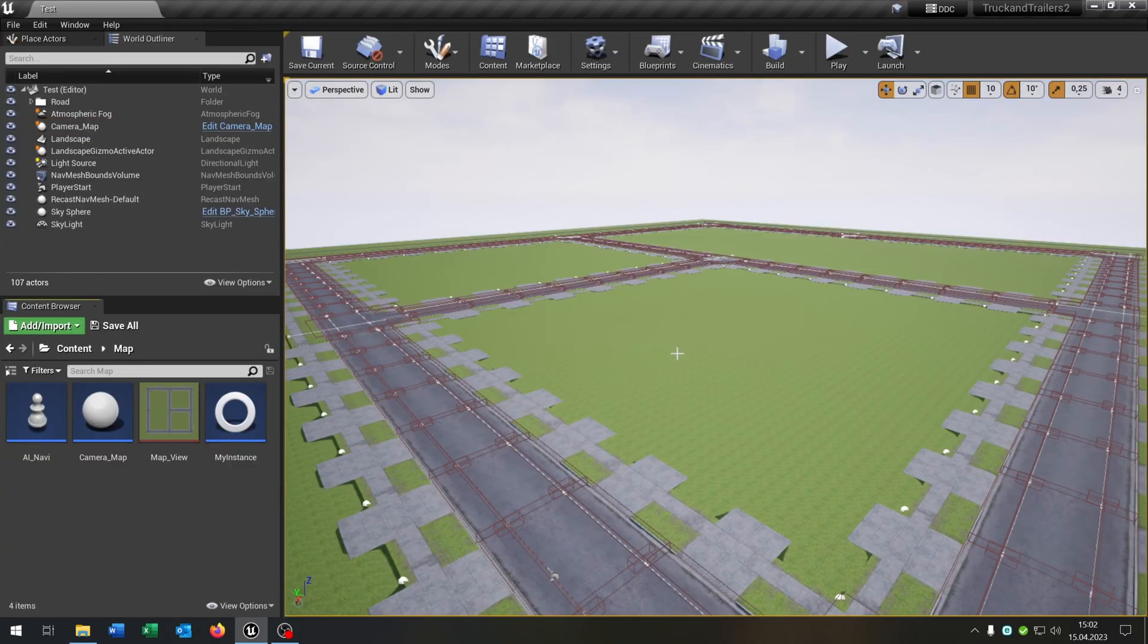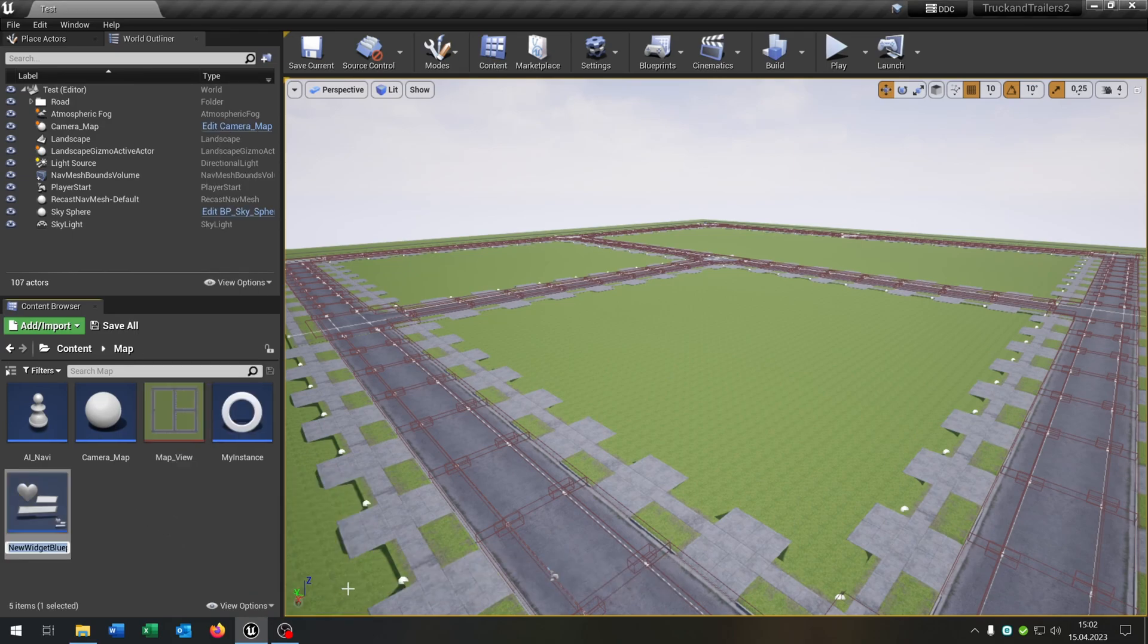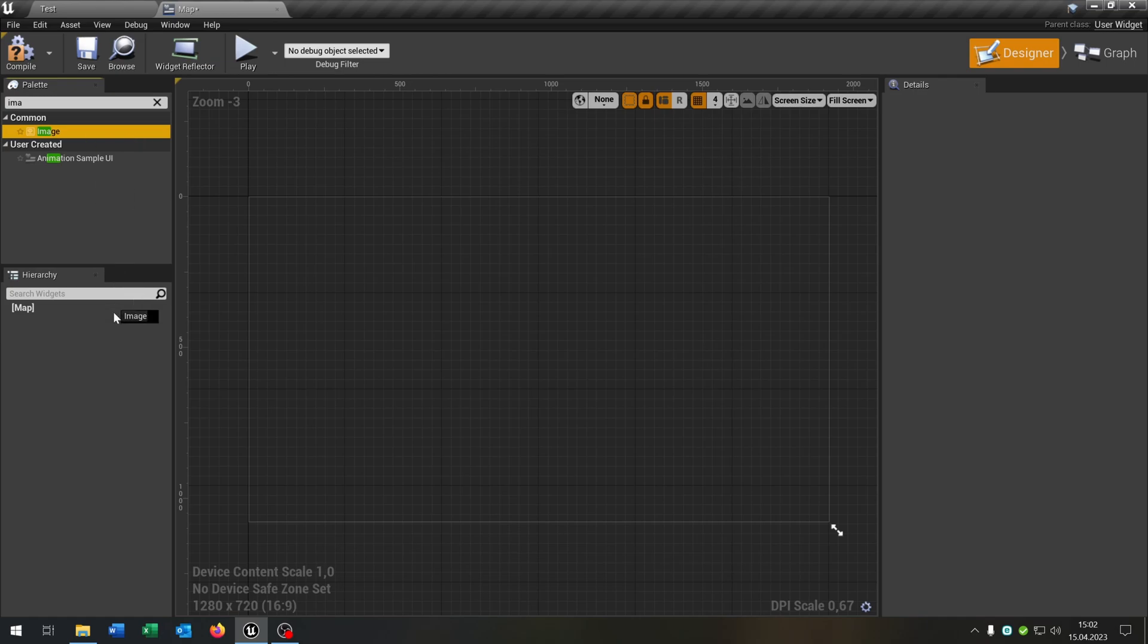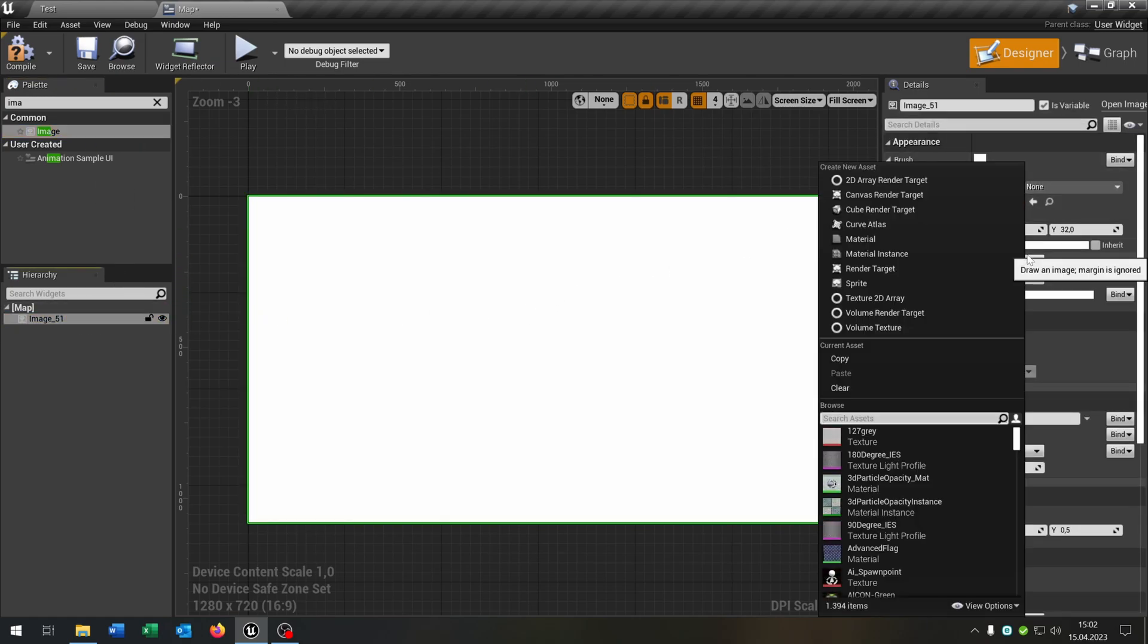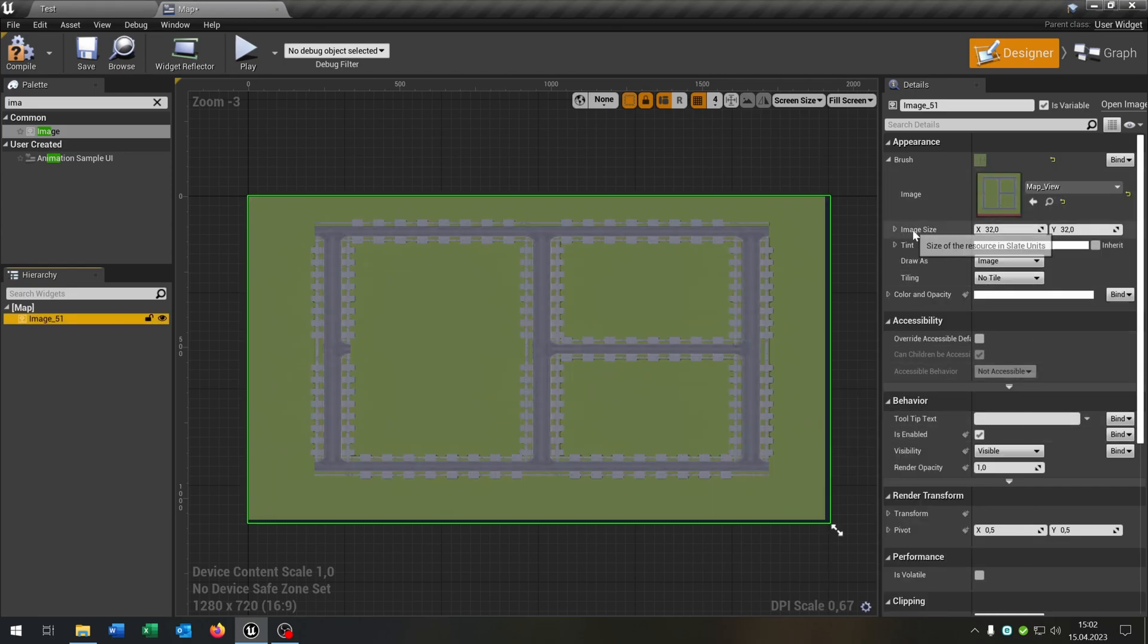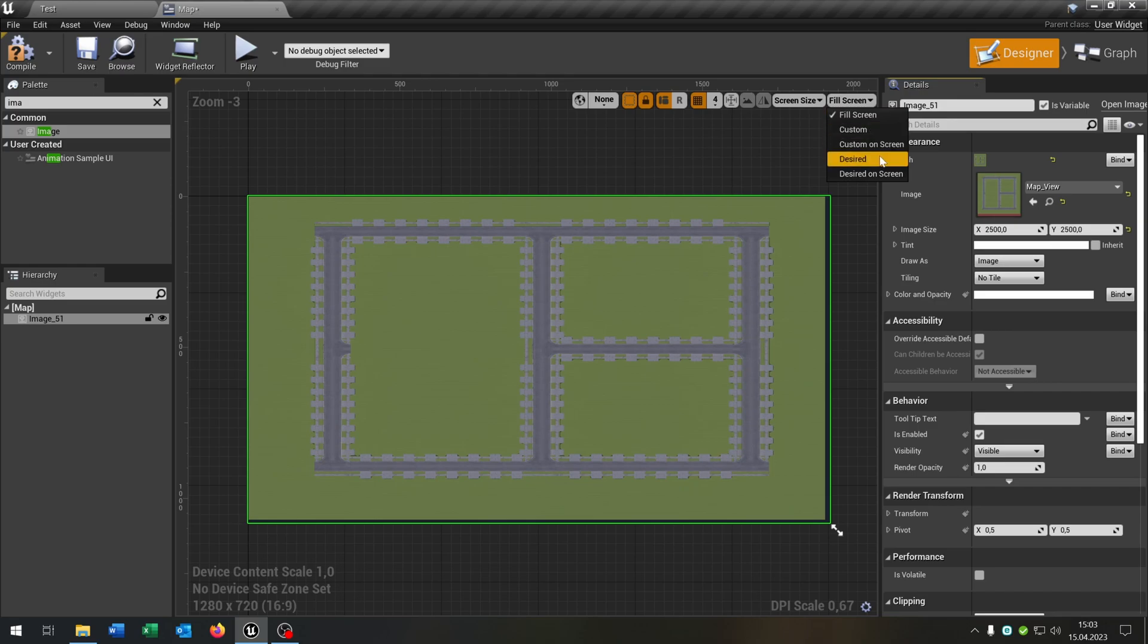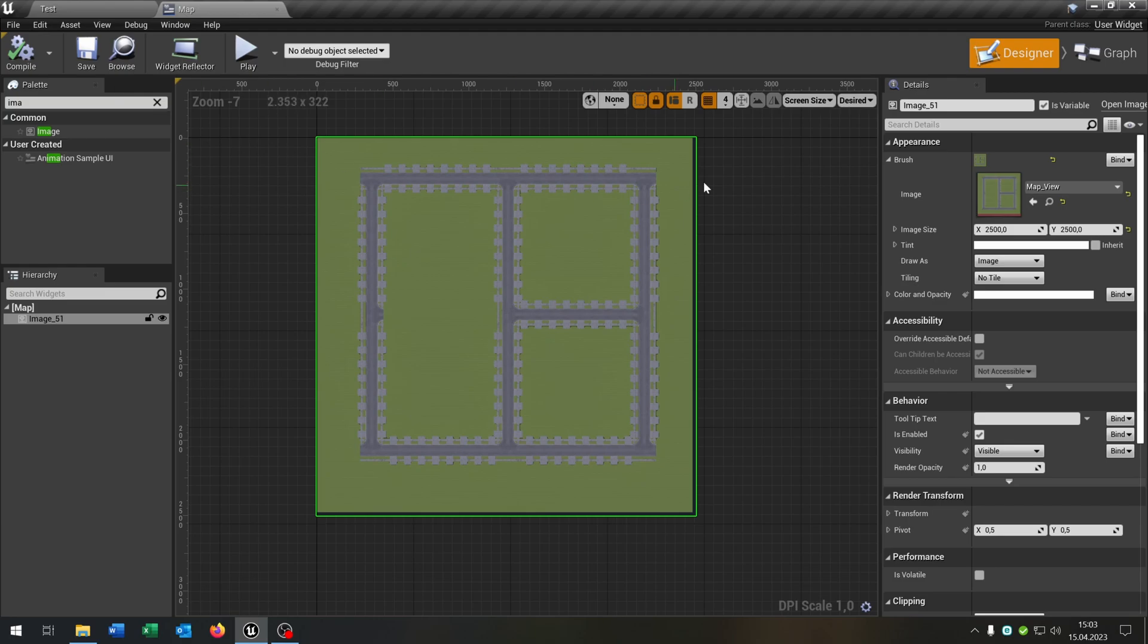Next we need the widget where we can see the map. So right-click, user interface widget. Let's call this map. Open this up. We can delete the canvas and get an image here like this one. And the image is of course our map view, like this one. The image size is 2500 multiplied by 2500. You remember the size of our landscape. You can set the view to desired that you can view the map how it really is. Compile and save this.